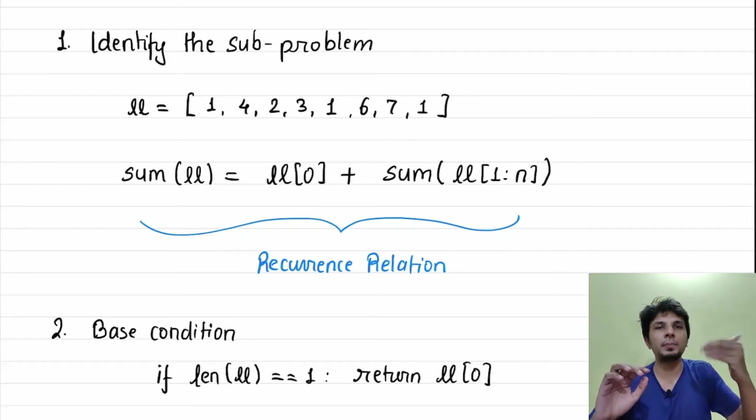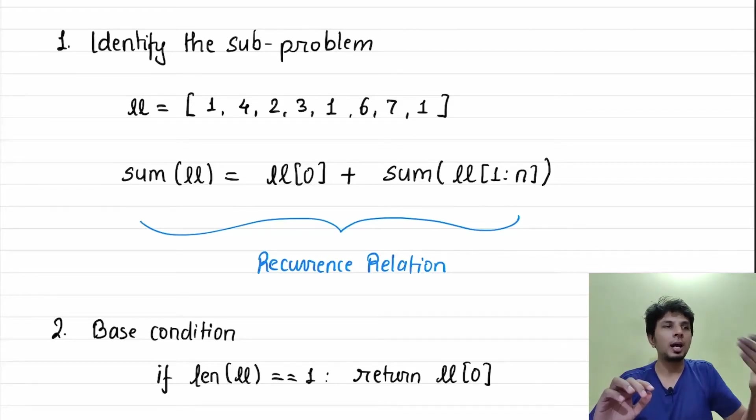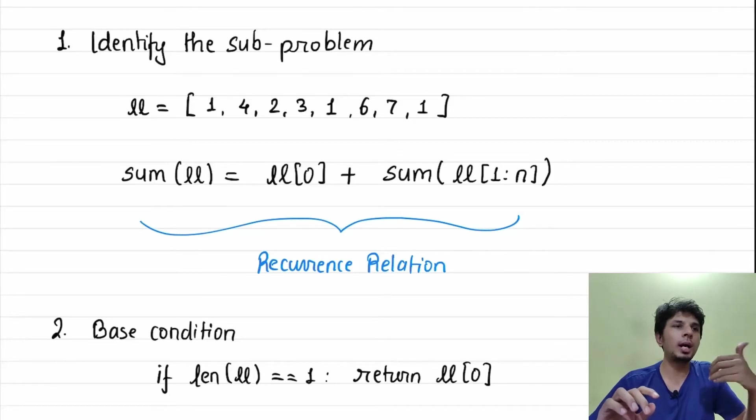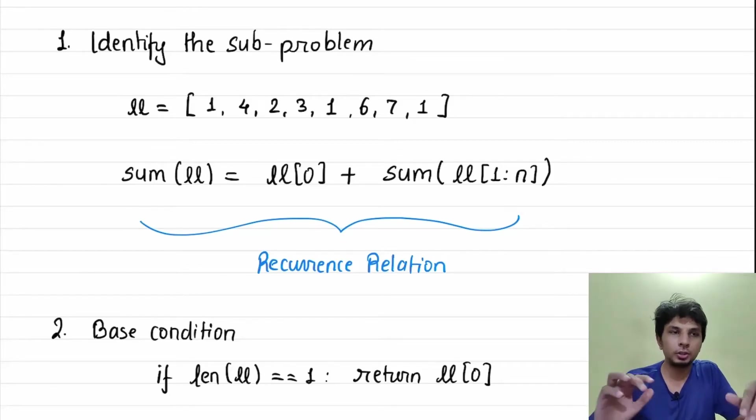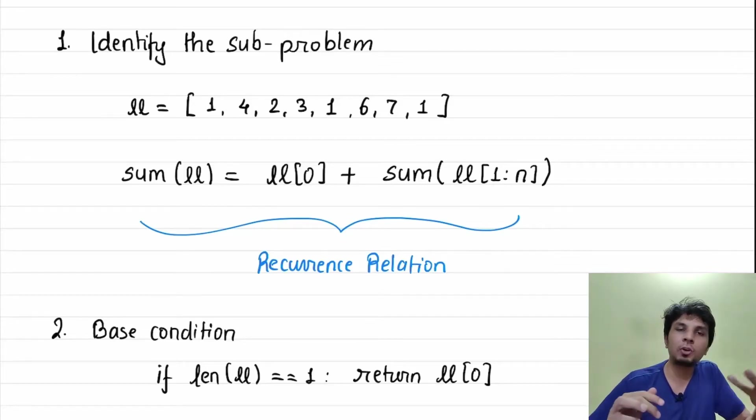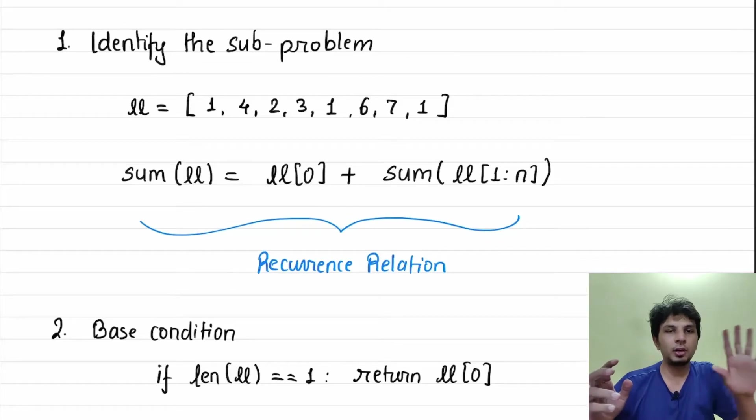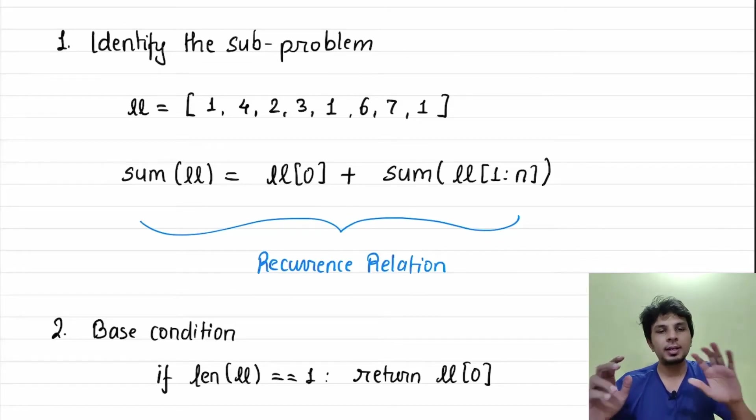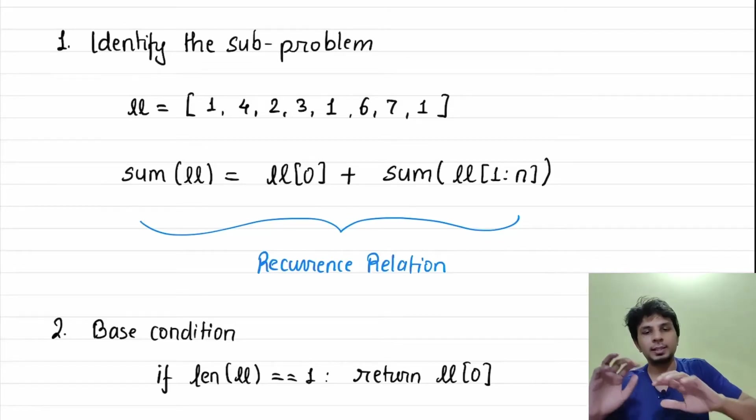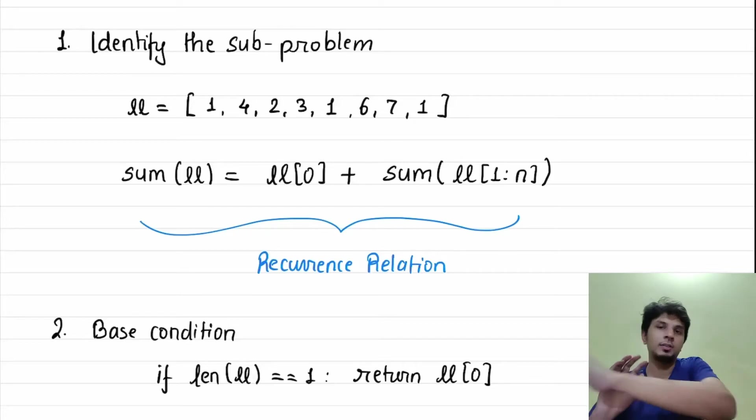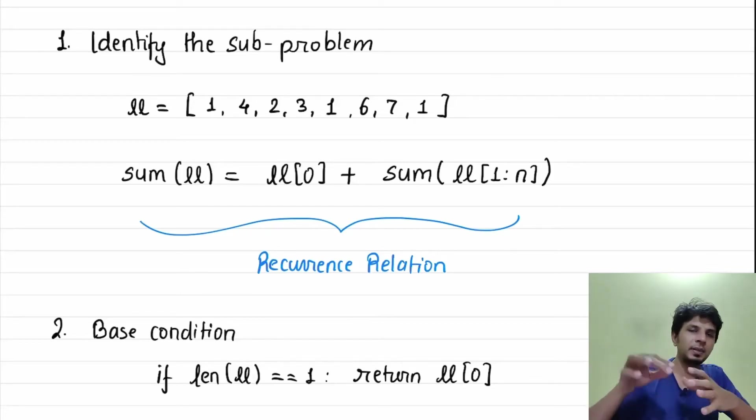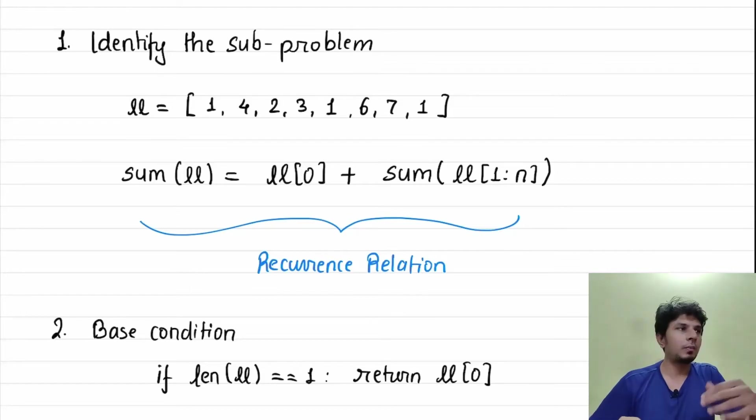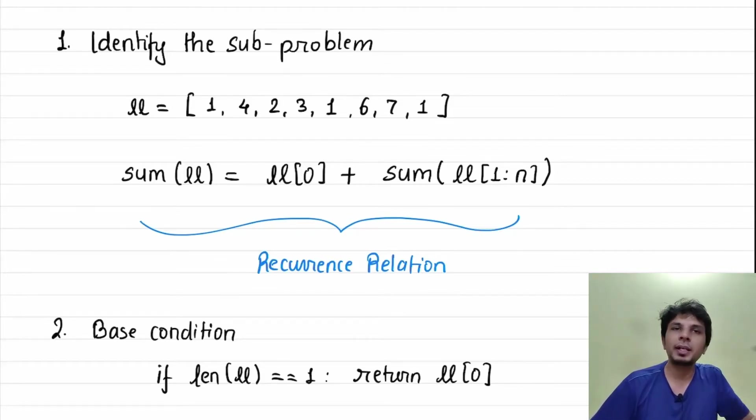Unless you define something in a recursive way you can't model it into recursive code. You'd have to define a problem statement in a recursive way, which is exactly what we did with this particular recurrence relation. So summation of LL is equal to LL[0] plus summation of LL of rest of the list, which is like starting from index one up till all other elements.